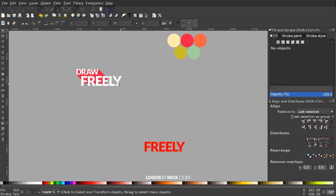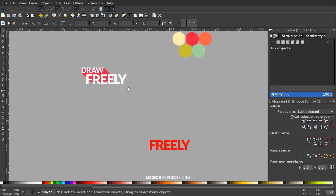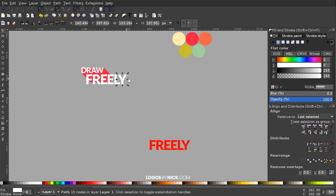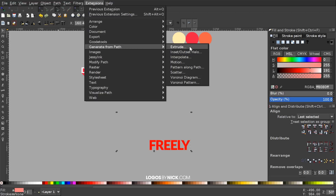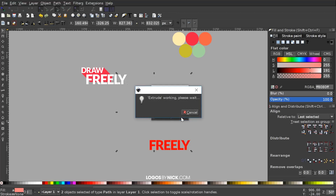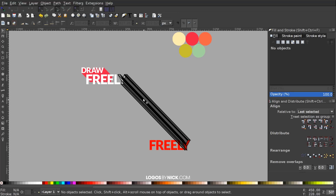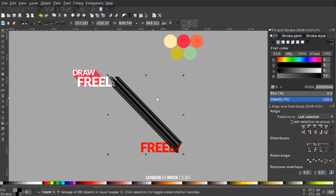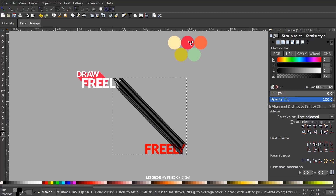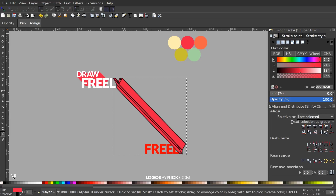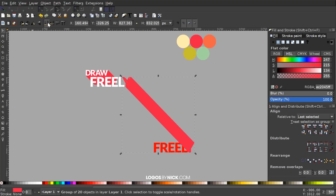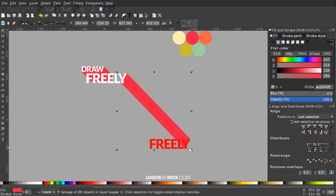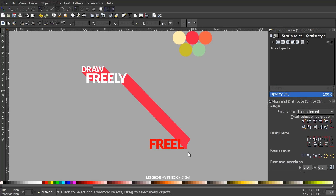We're going to do the same for each individual letter of FREELY, alternating between colors. I'll click on the letter Y, hold Shift and click on the red letter Y, go to Extensions > Generate from Path > Extrude, select Polygons, click Apply, and close out. Click on the object, press D to grab the dropper, make this one pink as well, hold Shift and click the X to remove the outline, go to the select tool, send it to the back, then delete the letter Y.